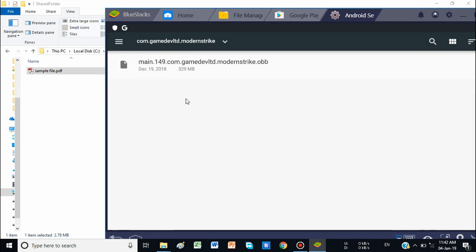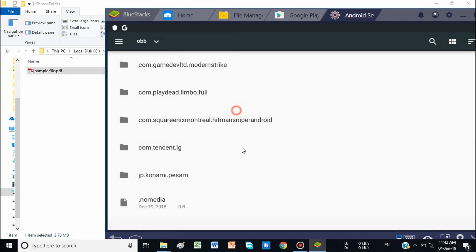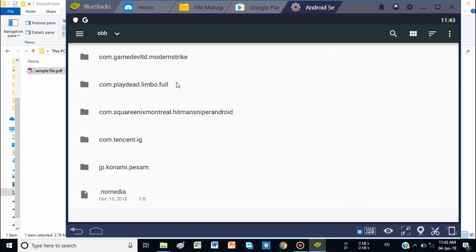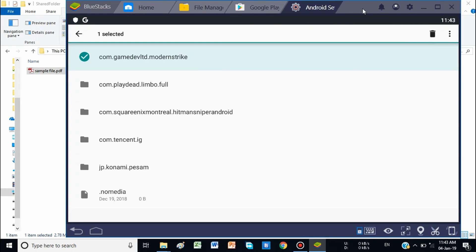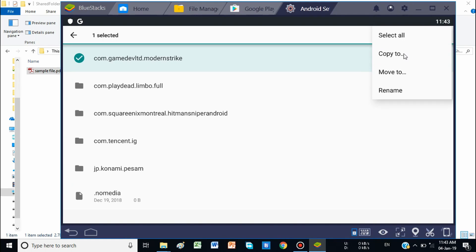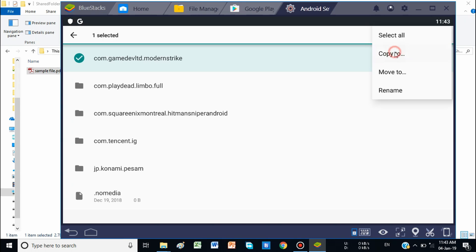If you want to go back, press Backspace. If you want to copy or share a folder from BlueStacks to your PC, go to Options and select Copy — if you want to copy, select Copy To; if you want to move it, select Move To.